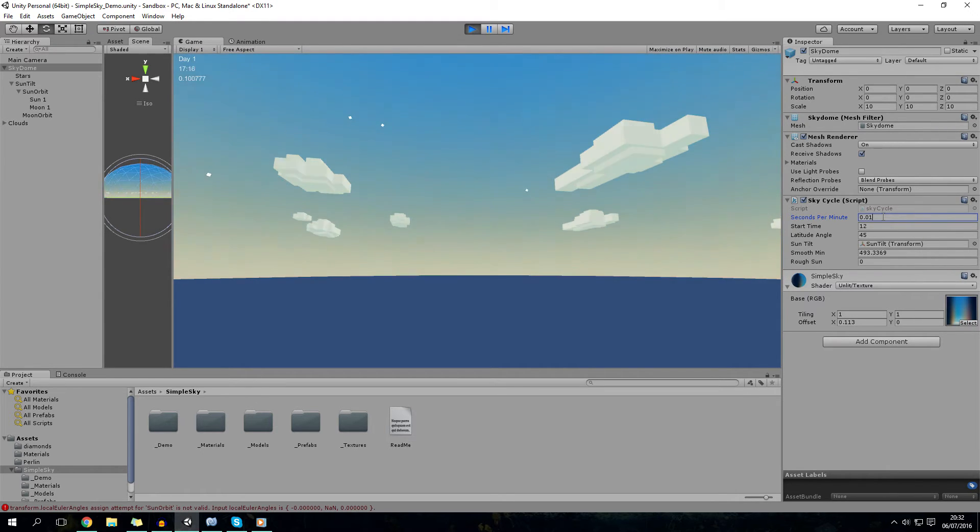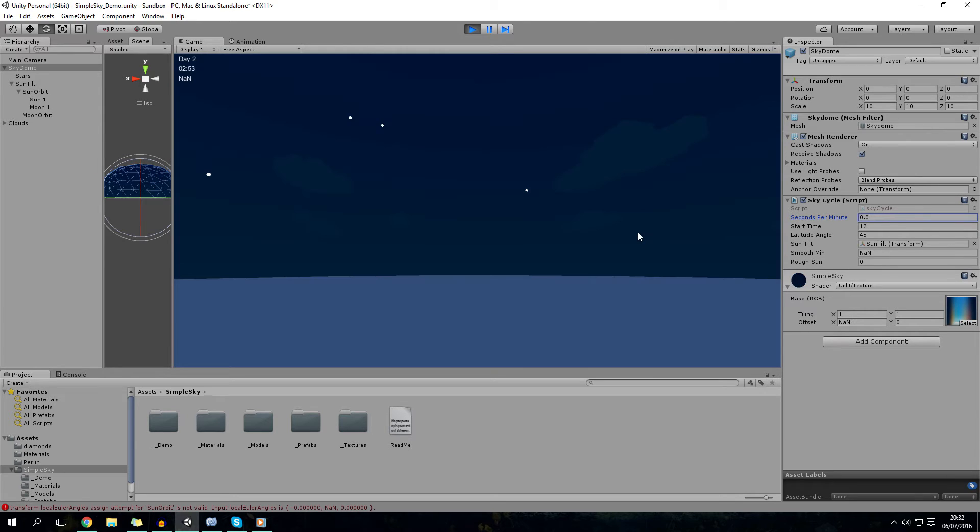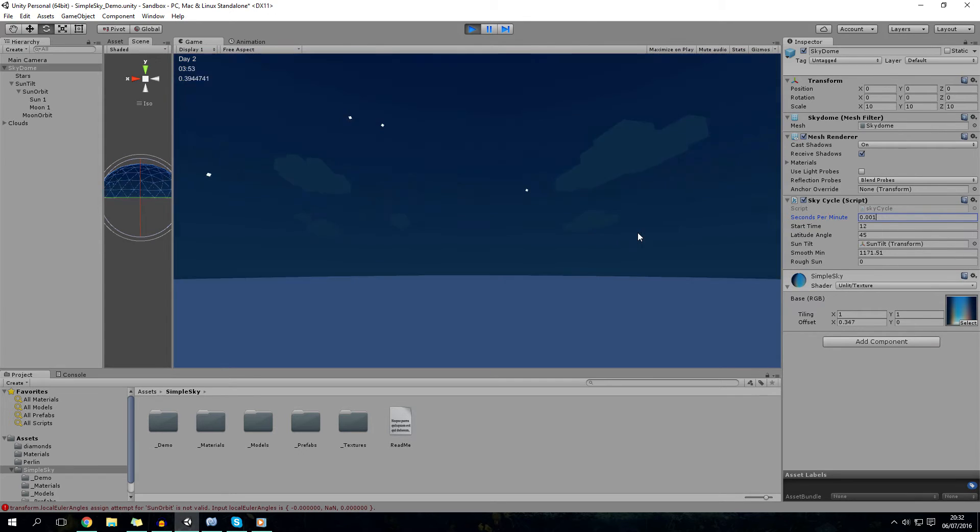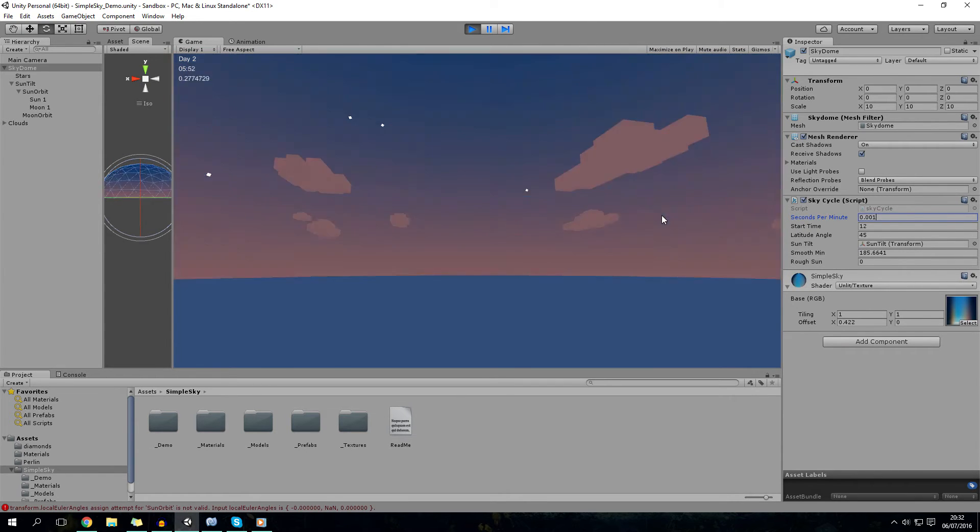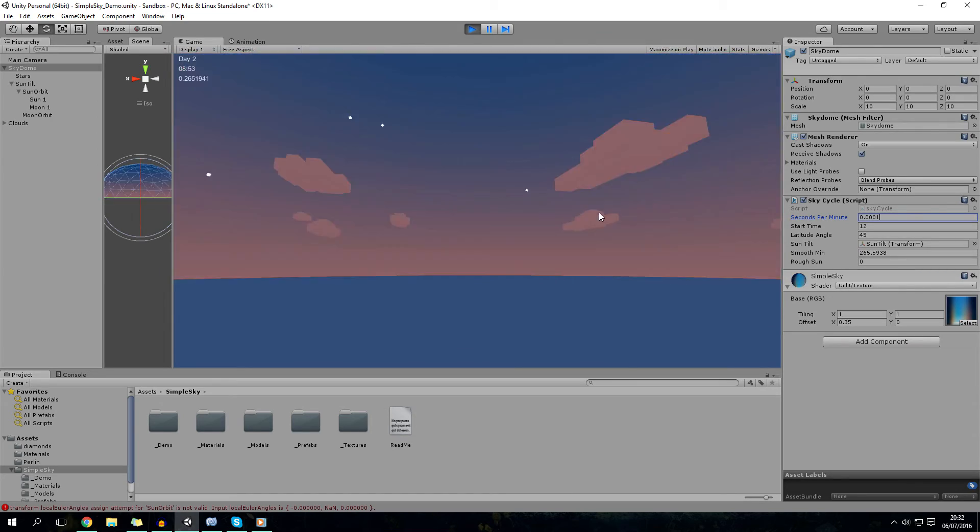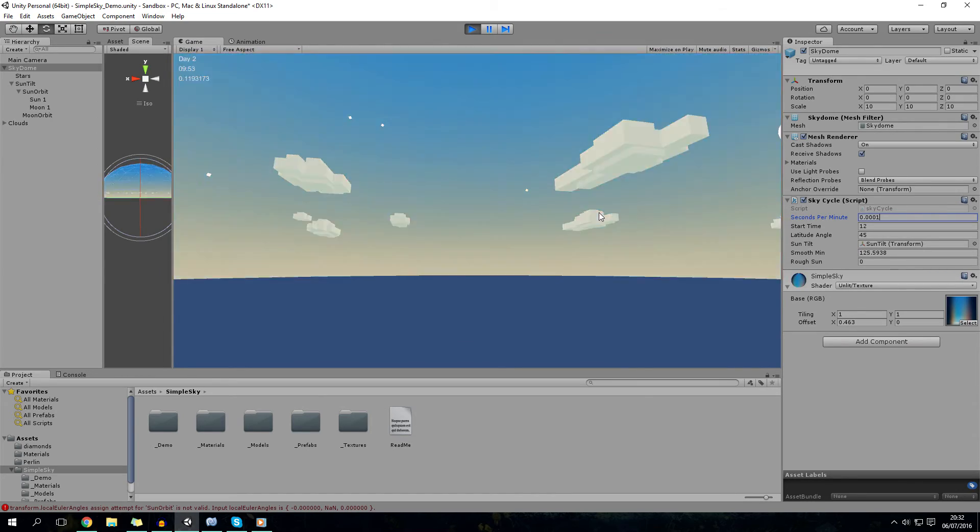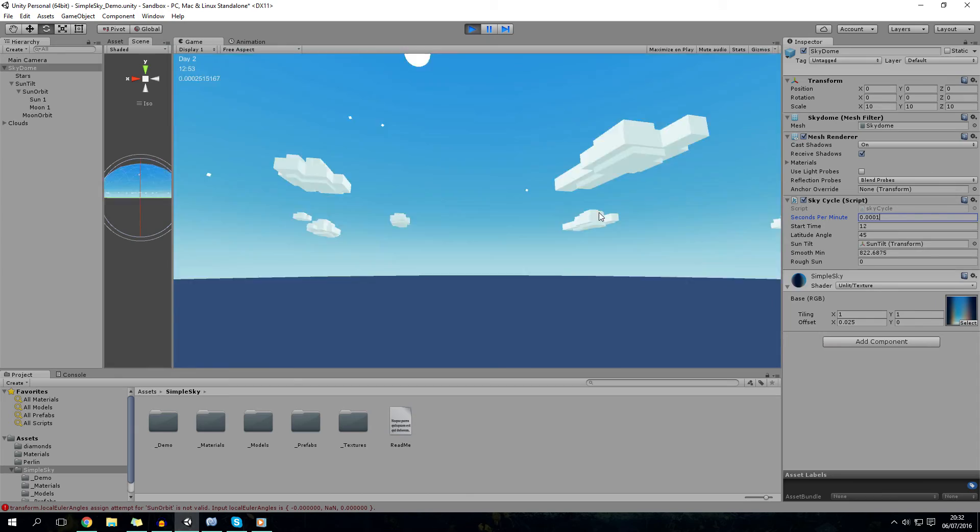You can go 0.01. But yeah, you can have really, really quick days and really quick nights. And you can get them quicker. And yeah, epilepsy warning, guys. But wow, those are some very quick days.